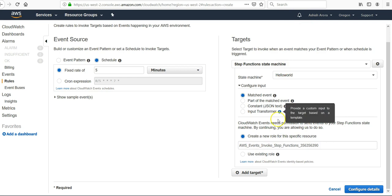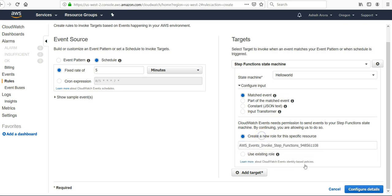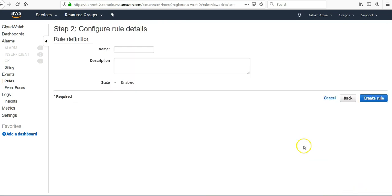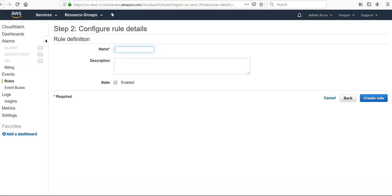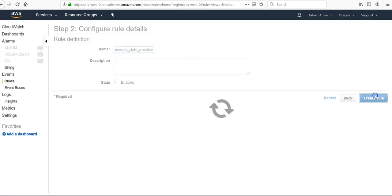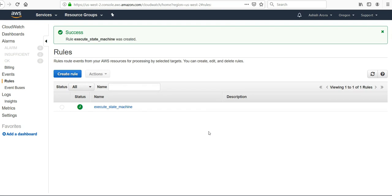It says pass the entire event to the function and events to your Step Function state machine. Create a role. Configure details. The role would be Execute State Machine. Create a rule. Perfect.